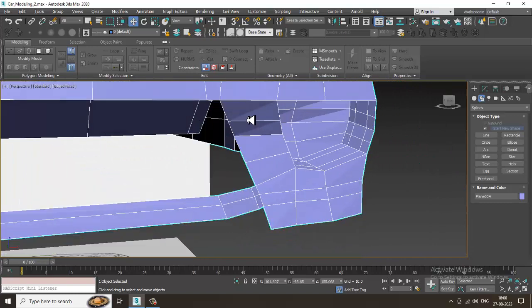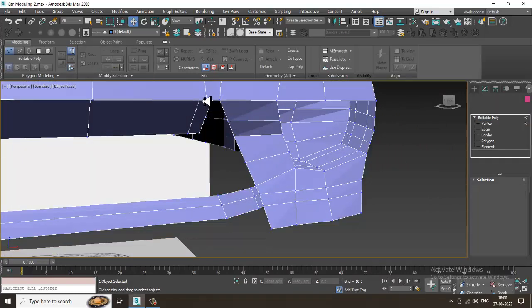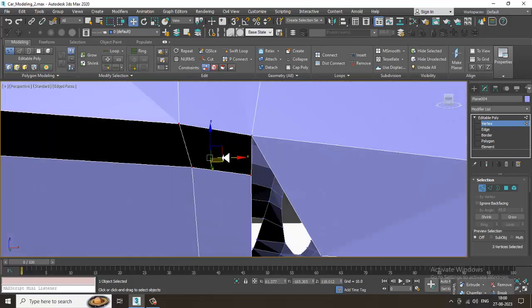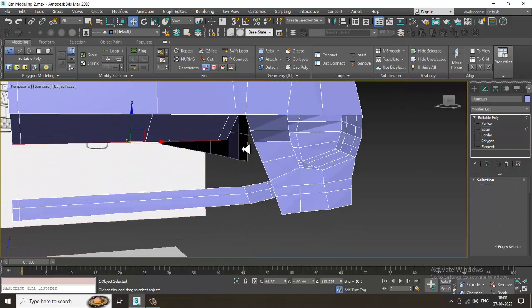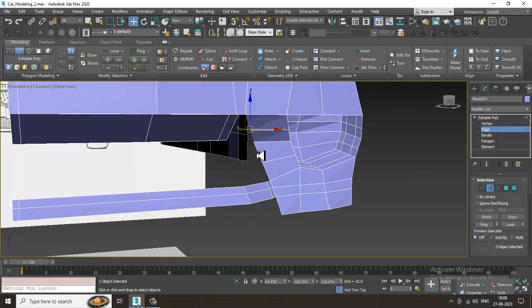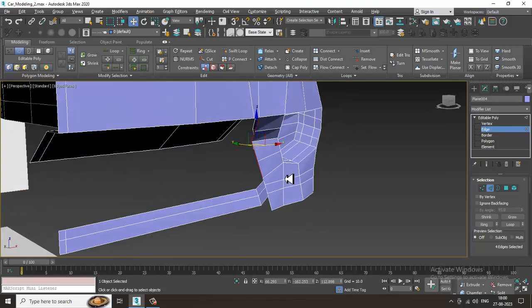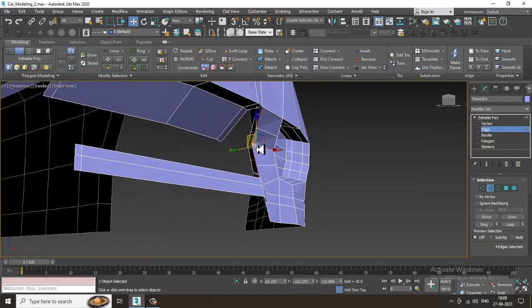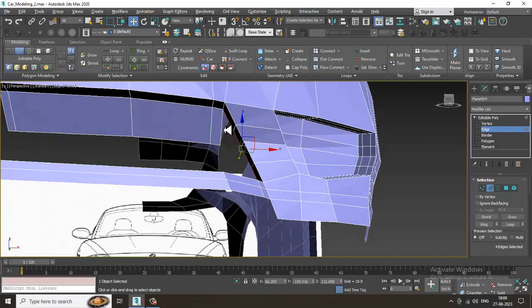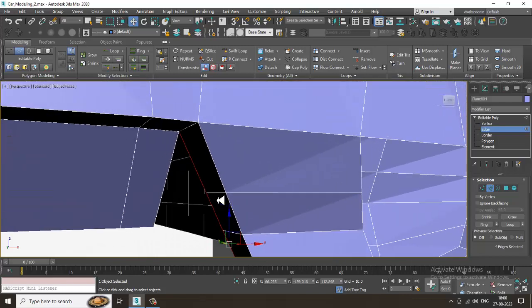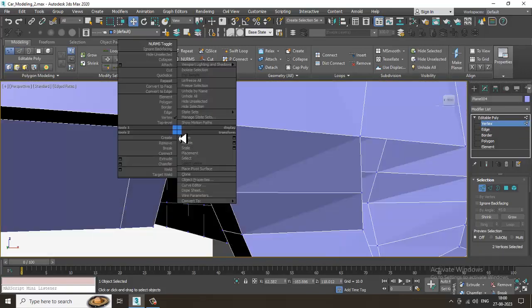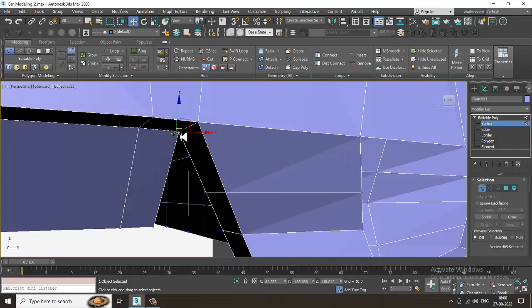Let's zoom in over here. I'll just select this edge, select this edge, and let's extrude it a bit inside in this way. Then select the vertices, right-click and weld it.